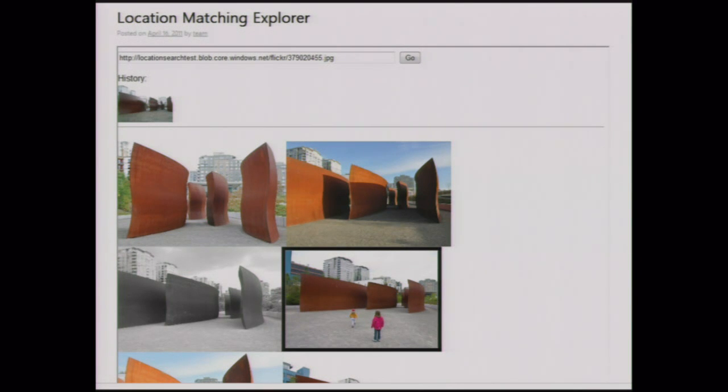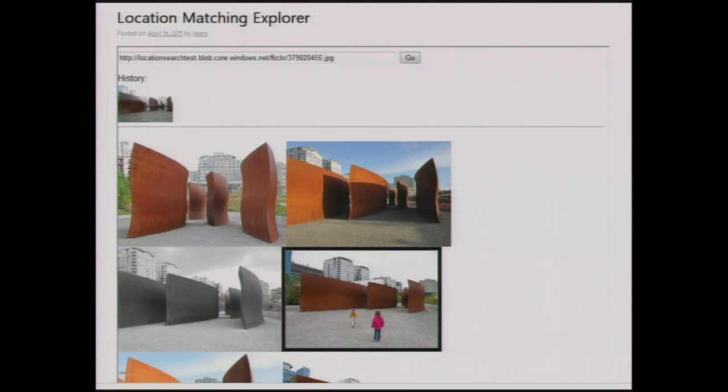And what that means is that this is a sort of self-feeding or a self-growing kind of system in which the more you add, the better it gets, and the more you use it, the better it gets, much like the trace data from Navtech navigation.